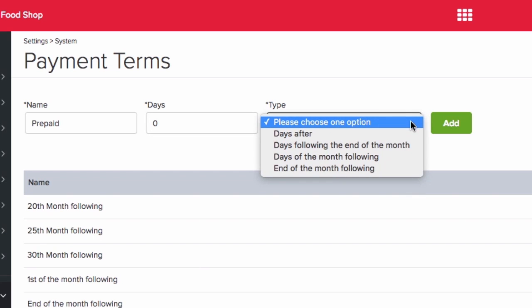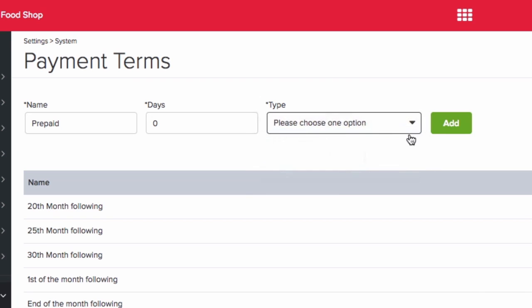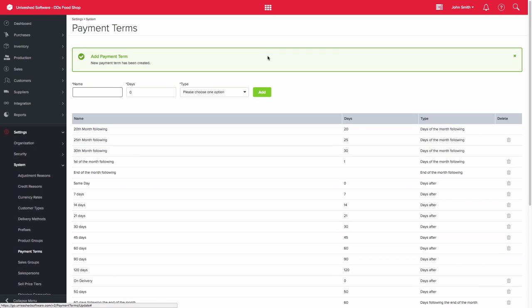You can then select the relevant option from the type field. So I'll select days after for this example. Then click add.